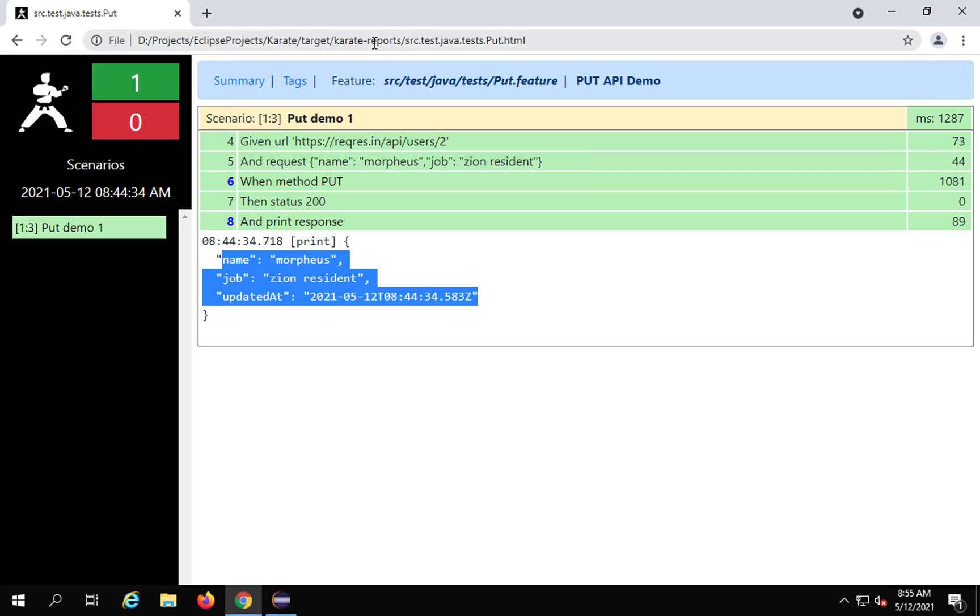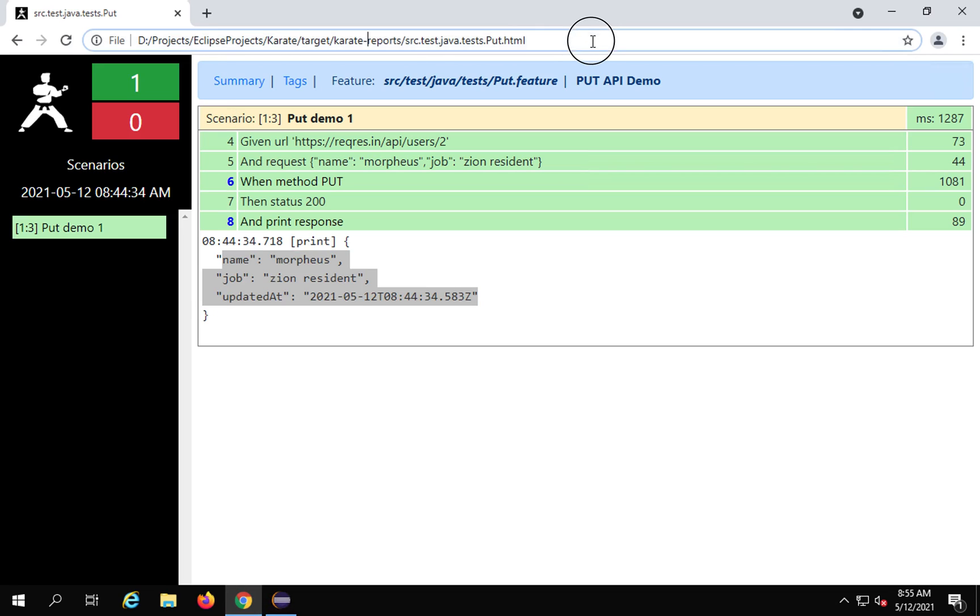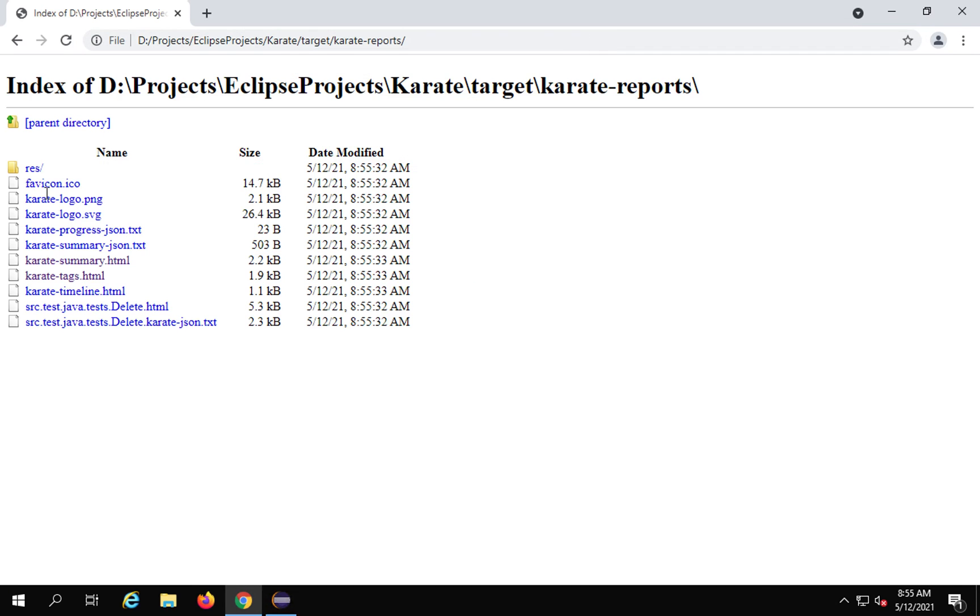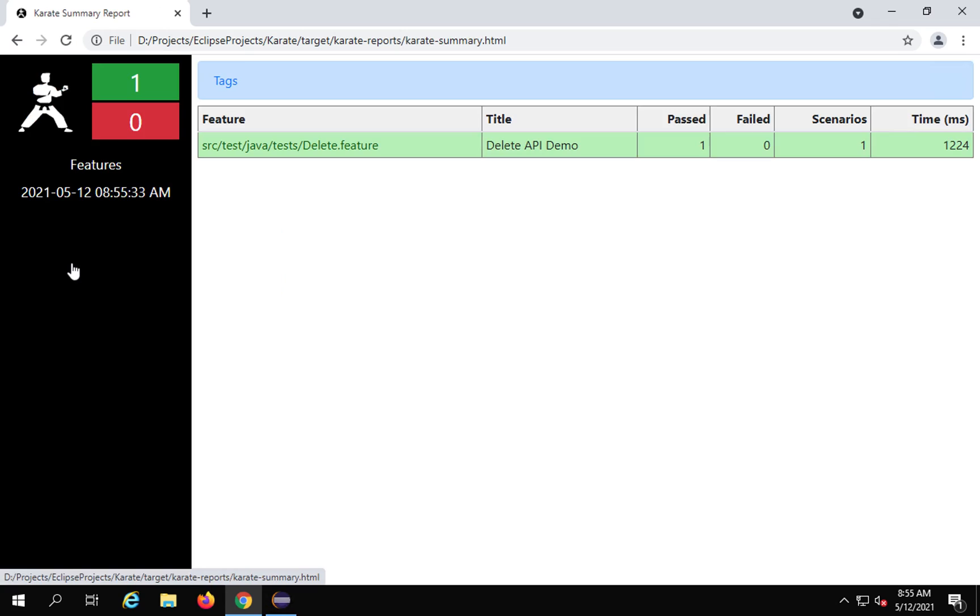I will go and check the report. I will go to the Karate reports folder under the target folder and then go to the report. And yes,